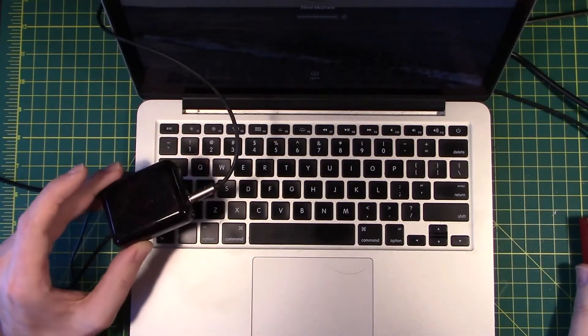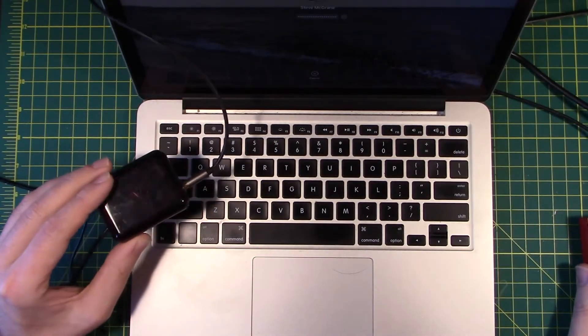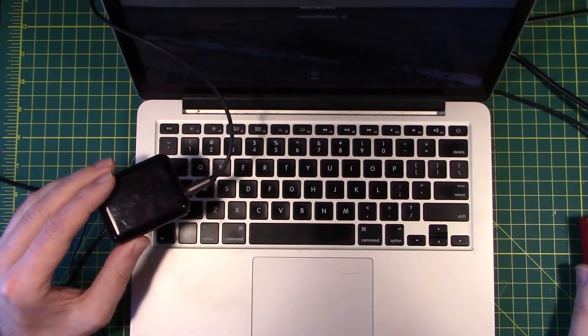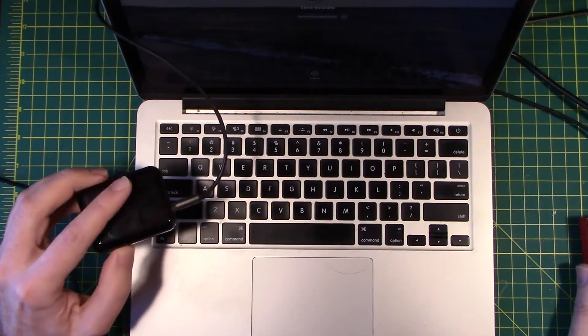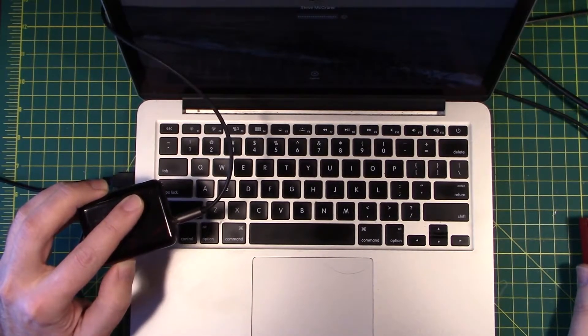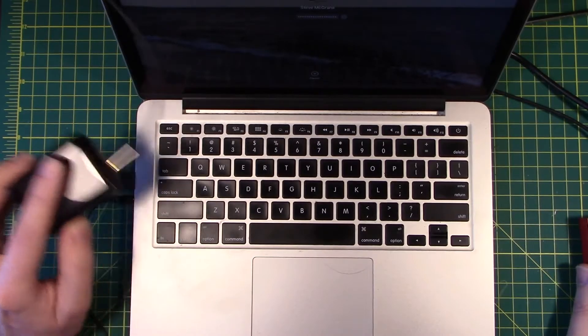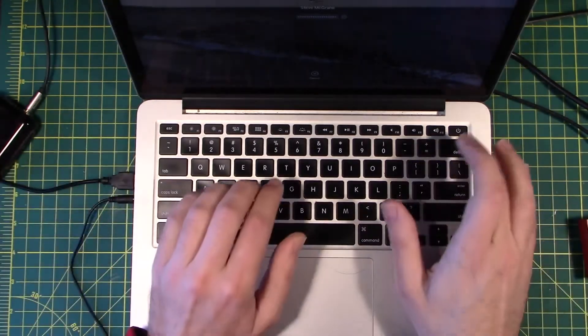Probably won't be able to see it on camera too well, but inside, yep there it is, there's a little tiny LED light that lights up whenever you press a keystroke.